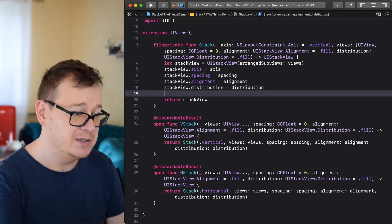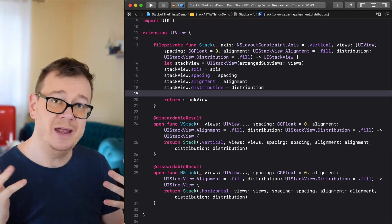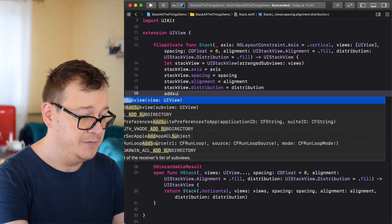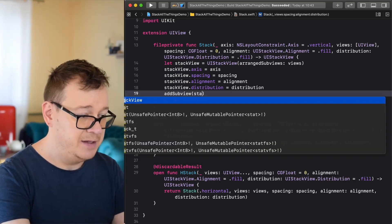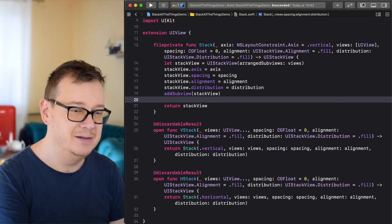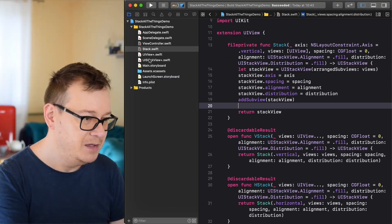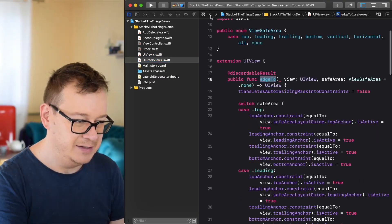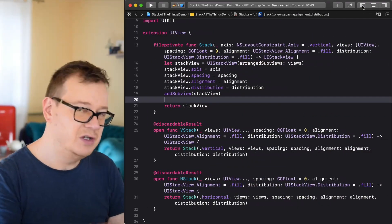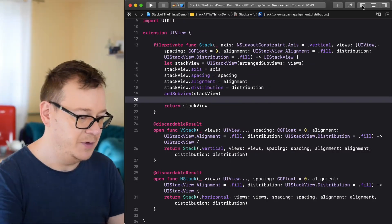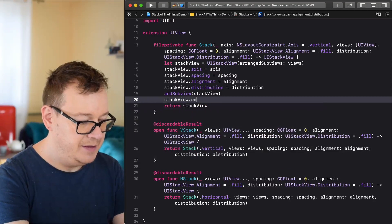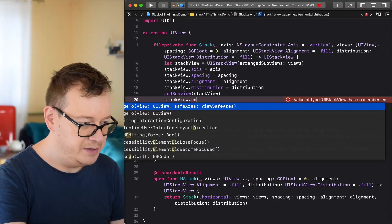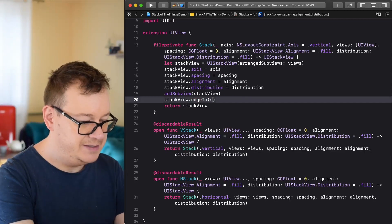Next up, because this is a UIView extension, we want to add this stack view as a subview of our UIView. So we call addSubview(stackView). Then we want to constrain it — and here comes the interesting part. We use stackView.edge2(self) to apply basic auto layout constraints, and that takes care of this extension.